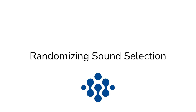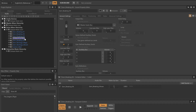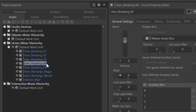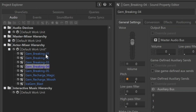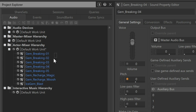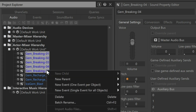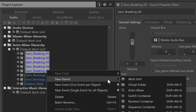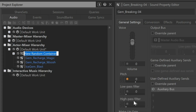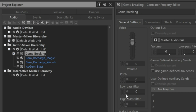In order to randomize the selection of the sound, we're going to use something called a random container. We already have five examples of gems breaking already imported as standard sound SFX objects. Select all five of these objects, right-click, and then choose New Parent, and then select Random Container. We'll name the new random container object 'Gems Breaking.'